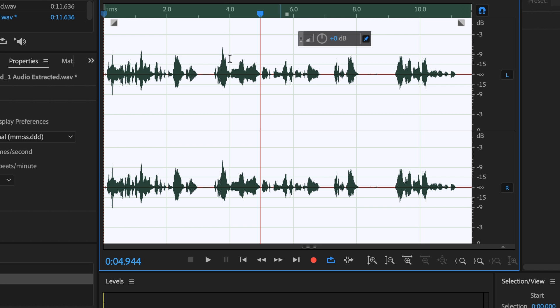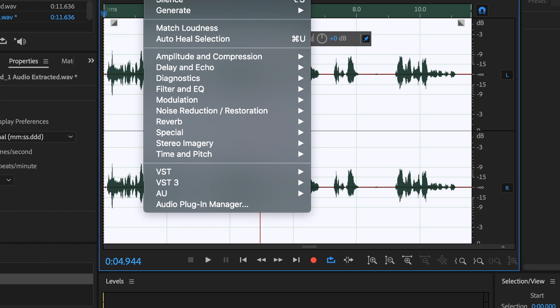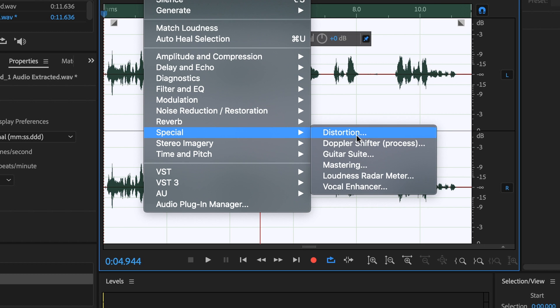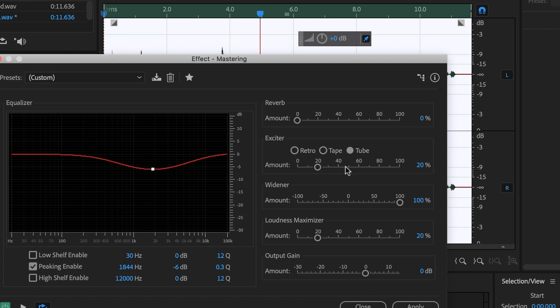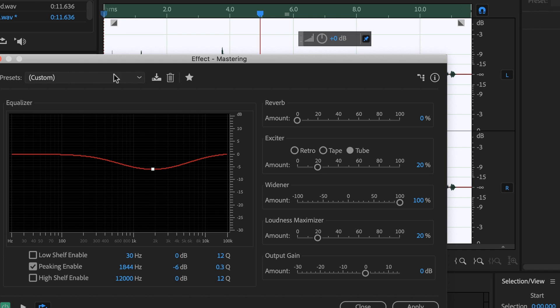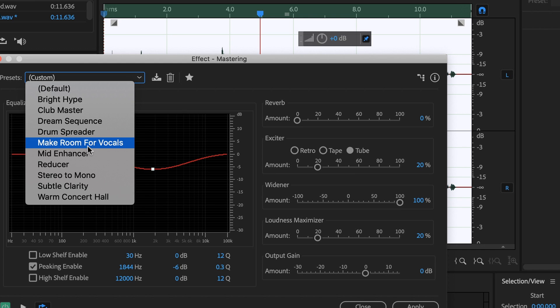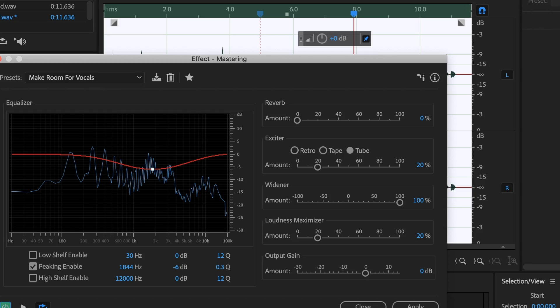The next step is to go into Effects, go down to Special, go into Mastering. In here I usually use the preset Make Room for Vocals. I'm going to turn this on and off so you guys can hear what this effect is doing.